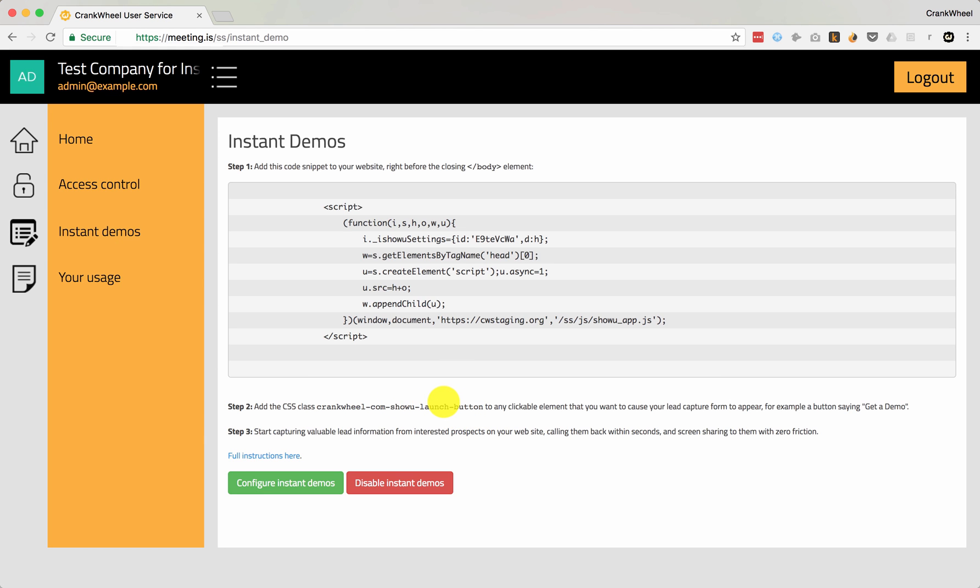It's also possible to use Google Tag Manager to place the JavaScript snippet on your site. Once you publish the new version of your website, you should be able to click one of the buttons that you attached to instant demos and initiate the instant demo process from there, similar to what you saw earlier.